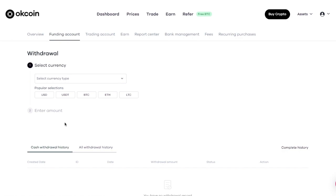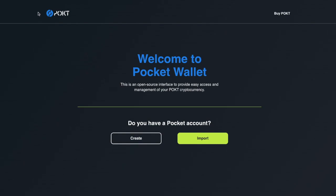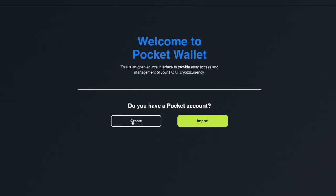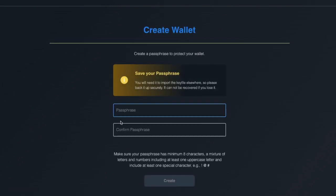I go to my assets and then to withdrawal. So that's step one — how to buy Pocket tokens. As I said, you can directly buy using a credit card, or go through this more complicated process but save a lot on transaction fees. The next thing you need to do is go to wallet.pocket.network — I'll leave a link below — and create a wallet.